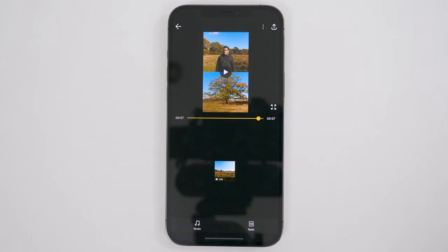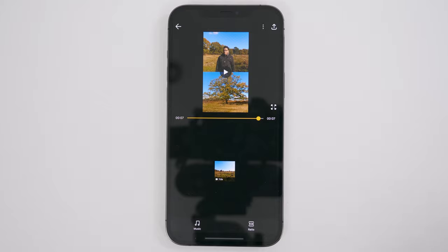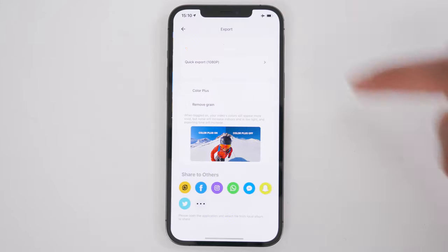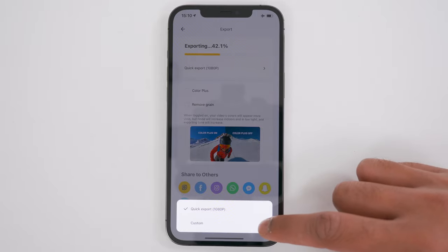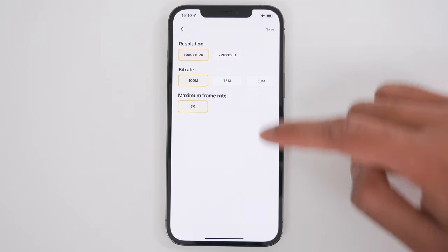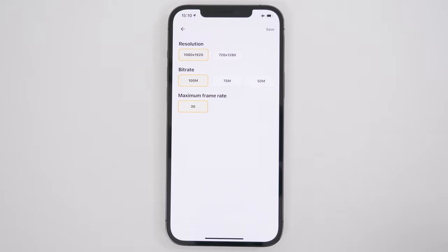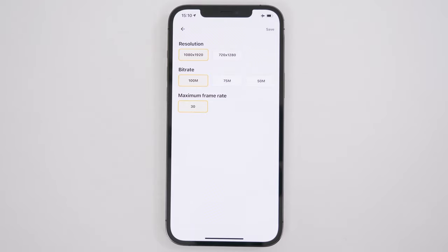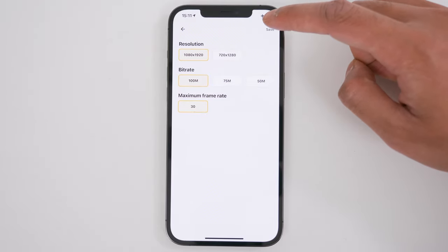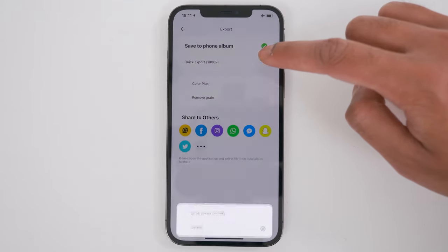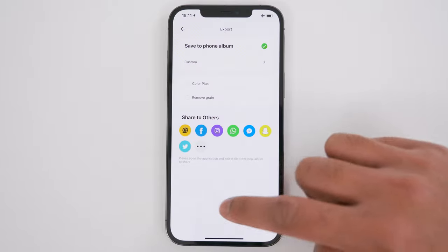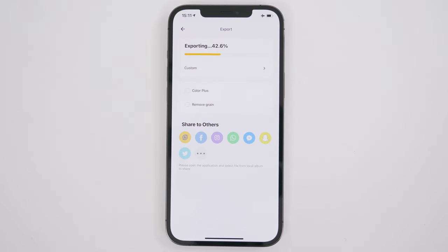To export your video with the highest quality possible, tap the export button in the top right-hand corner, then tap Quick Export. Tap the cogwheel next to Custom and make sure the highest resolution and highest bit rate are selected, then tap Save and go back. Tap the arrow, then tap Custom, and your video will begin exporting with the highest video quality possible.